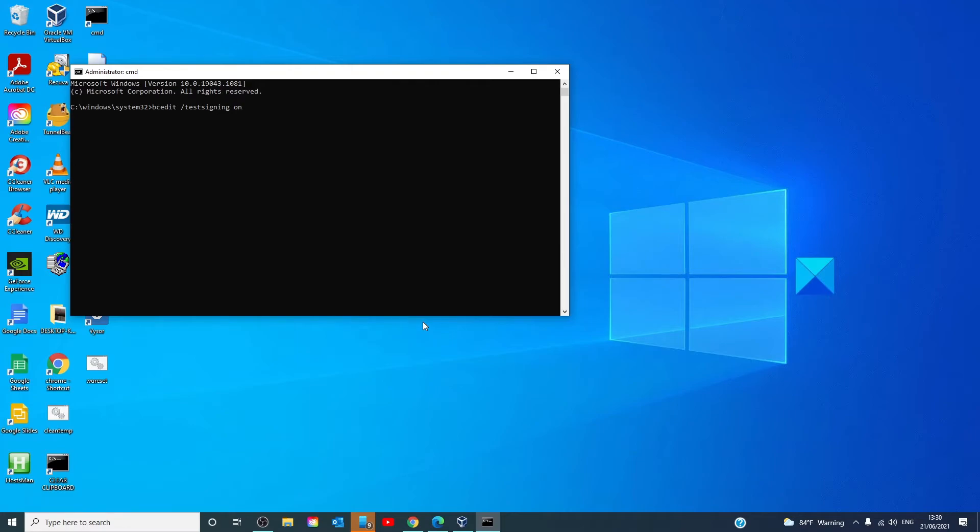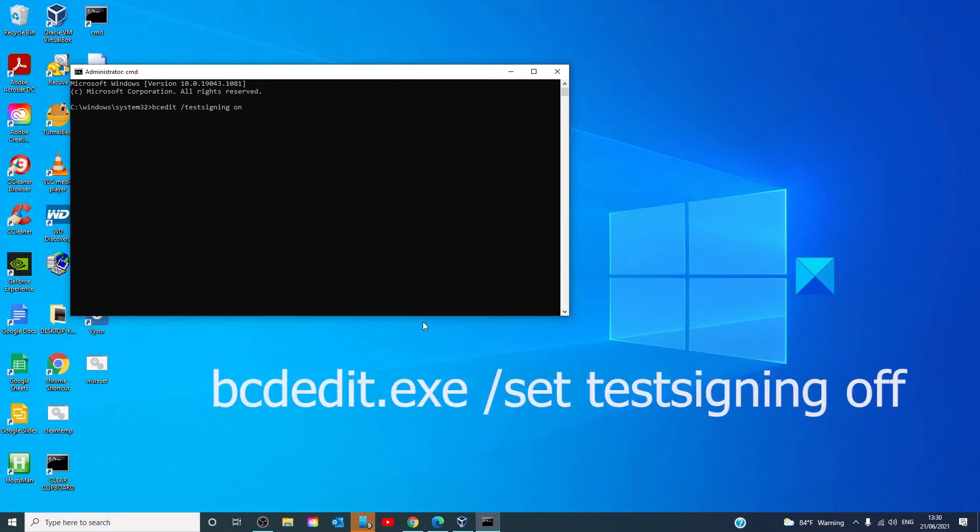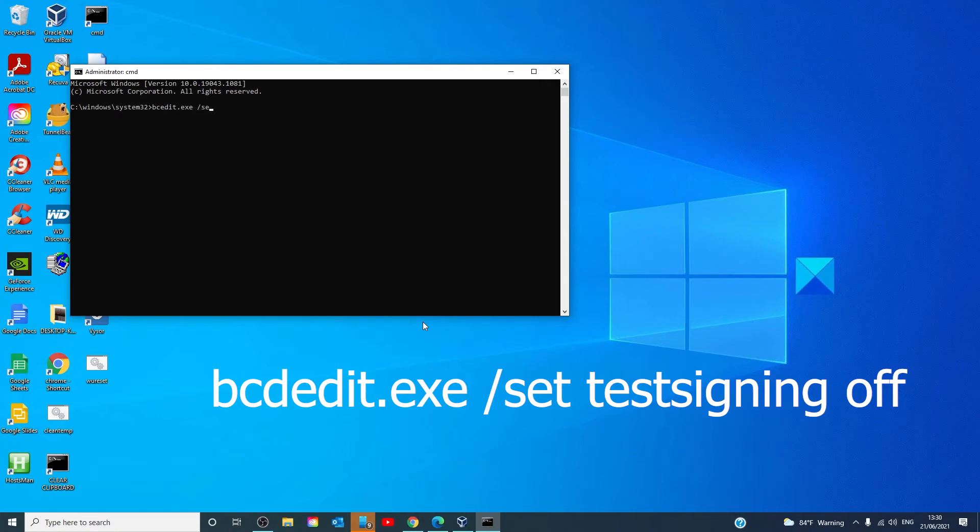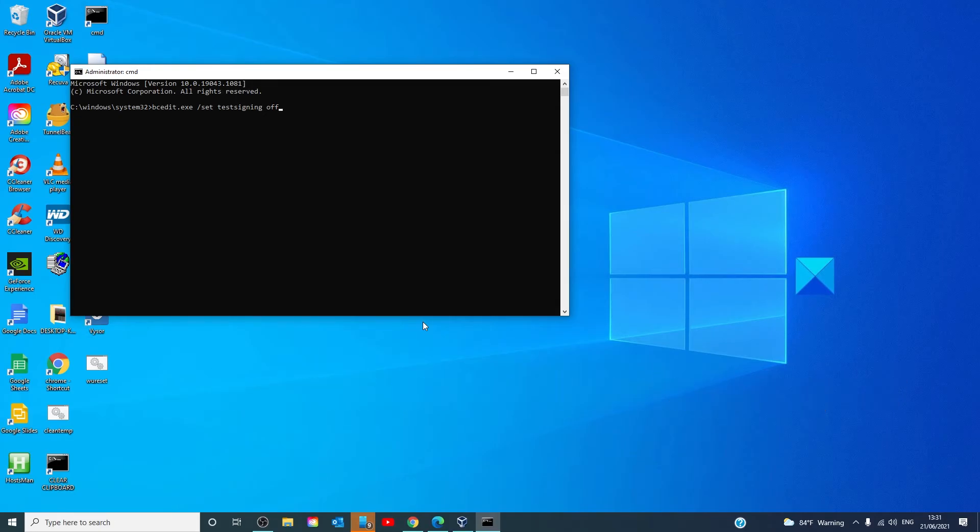When you're finished, you'll go back to the command prompt as an administrator. You'll type in bcdedit.exe space slash set test signing off and you'll hit enter.